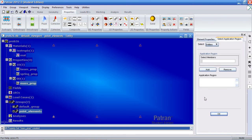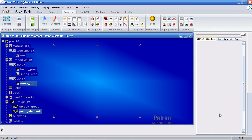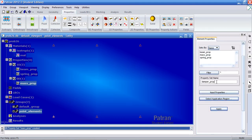The application region, this will be applied to element 9, which is this top left one. Add it, OK. I should call this damper prop 9, and apply.